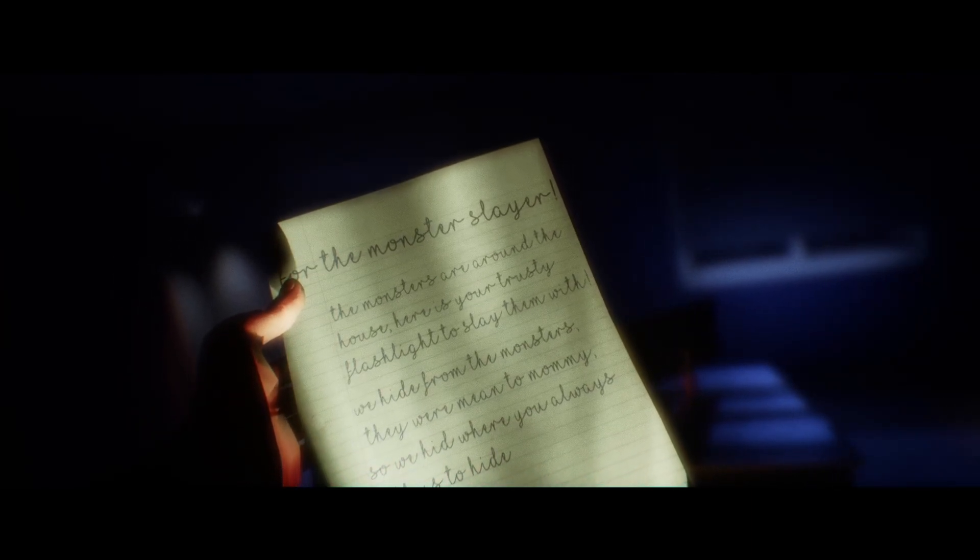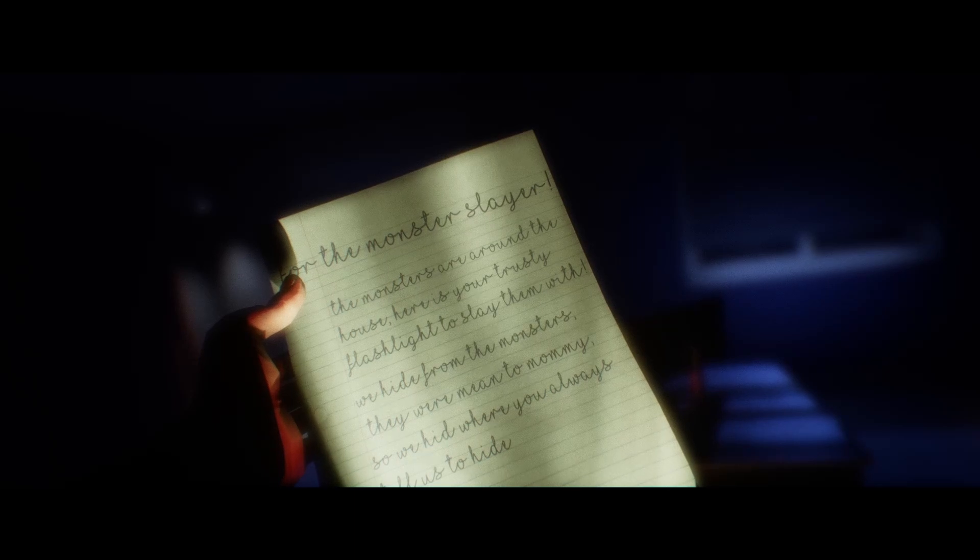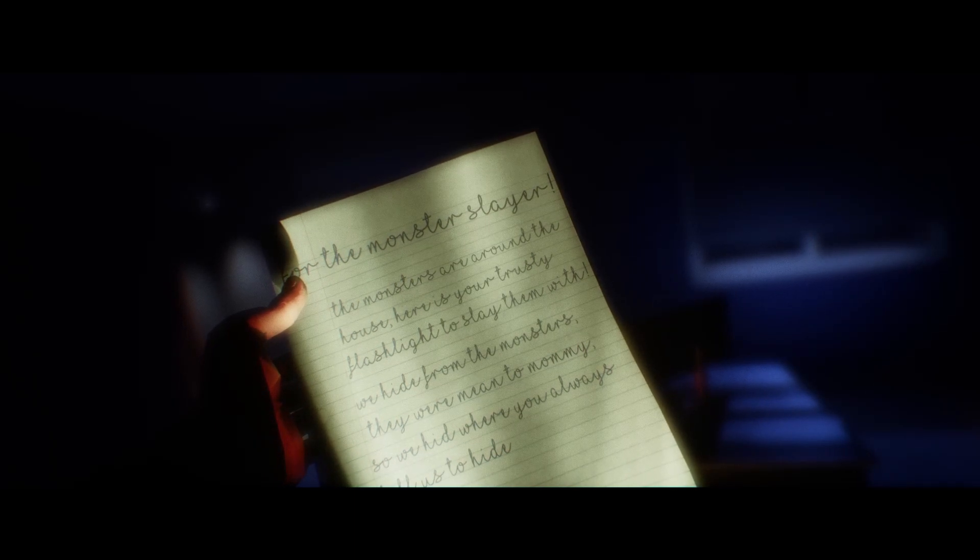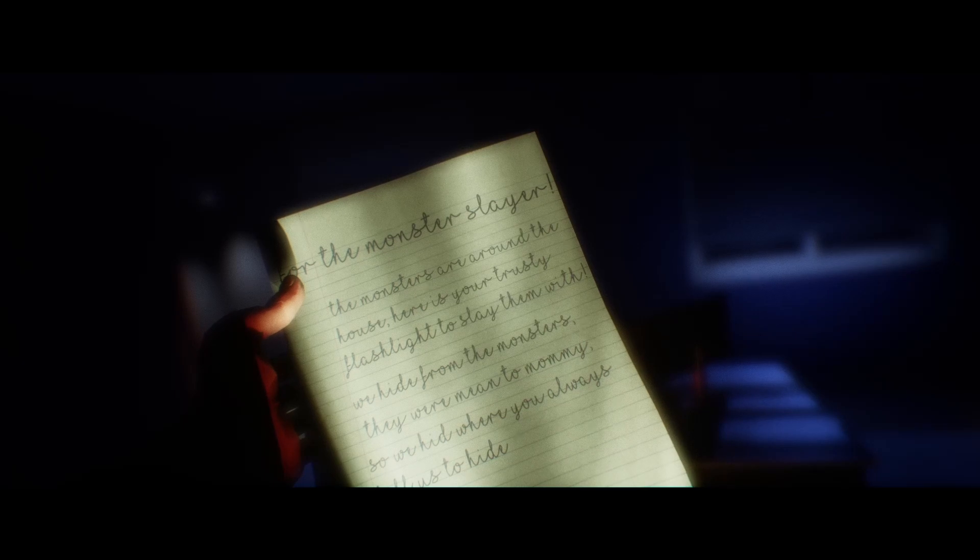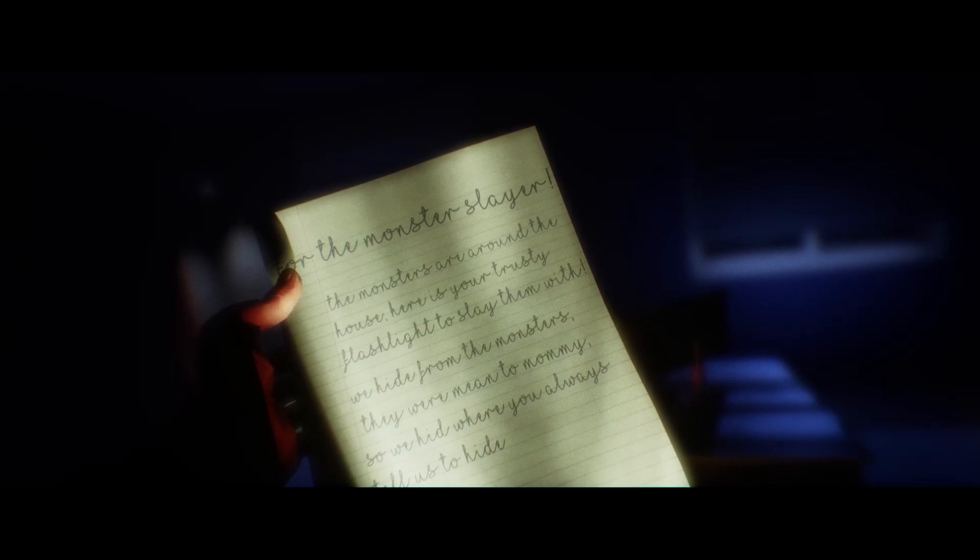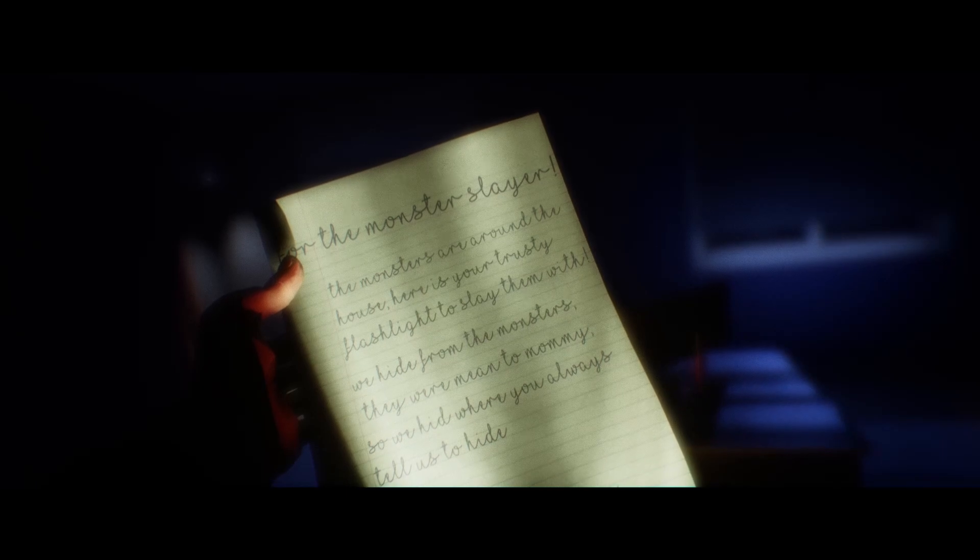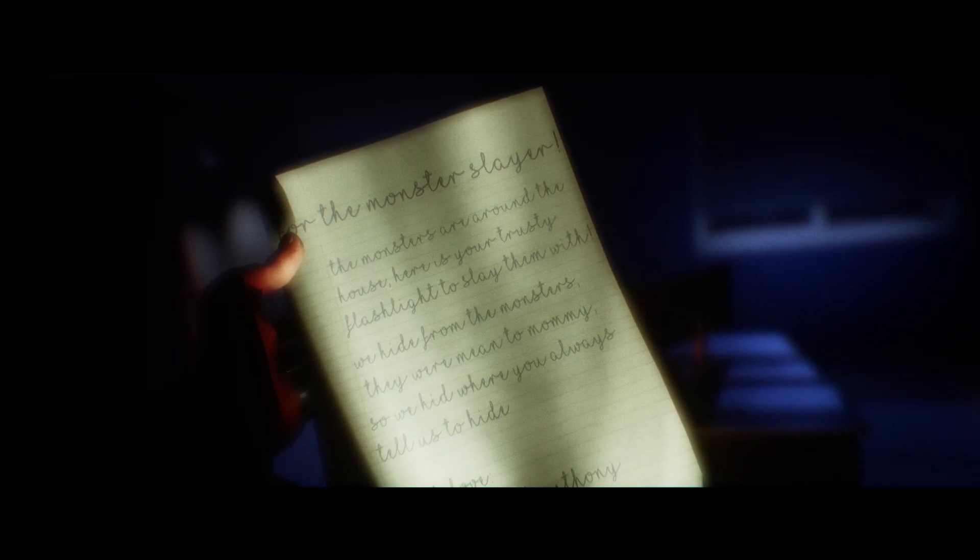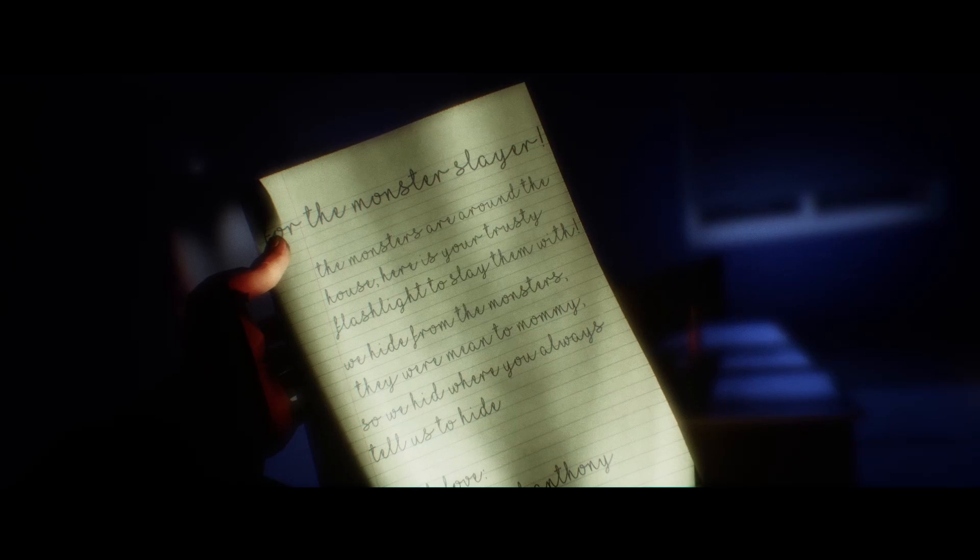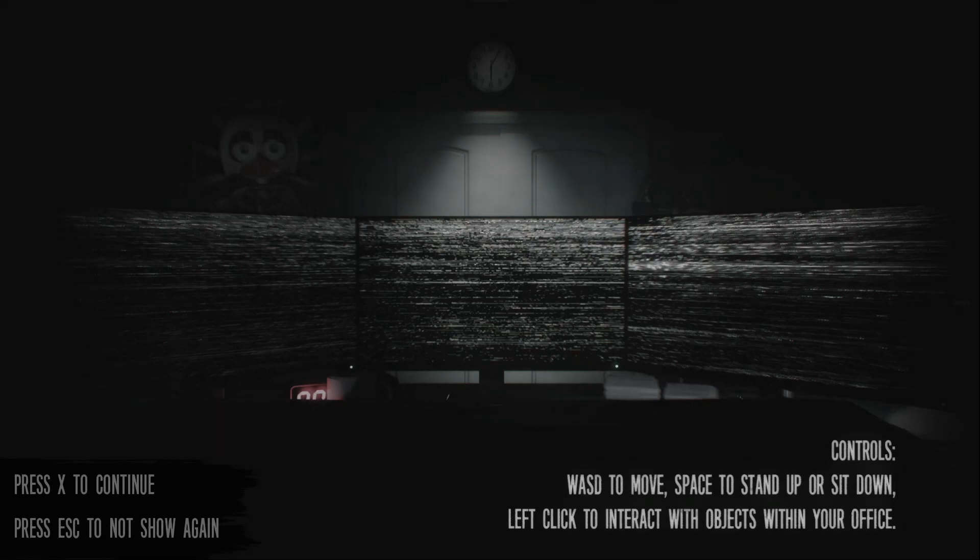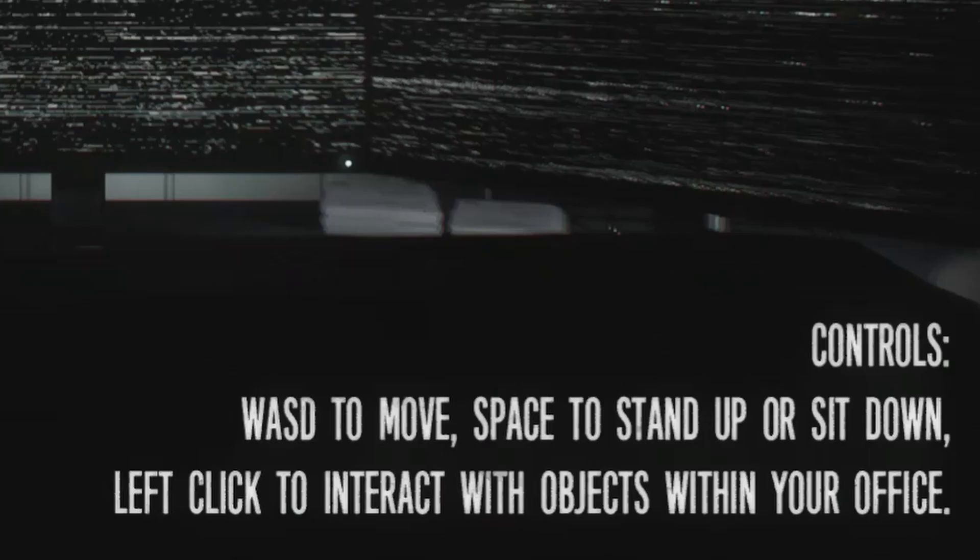Oh yeah, flashlight, the monster slayer. The monsters are around the house. Here's your trusty flashlight to slay them. We hide from the monsters. They were... so we hid where you always tell us to hide. Much love, Nick, Sam, and Anthony. Okay then, so we have to flash Freddy 10 times for him to go away when they reach 6 AM. And to be honest, if somebody flashed me 10 times, I would probably leave them alone as well.